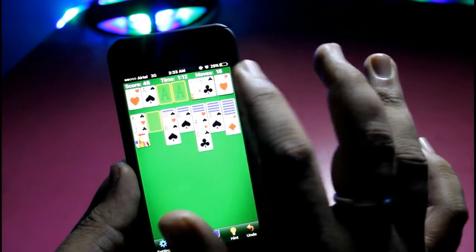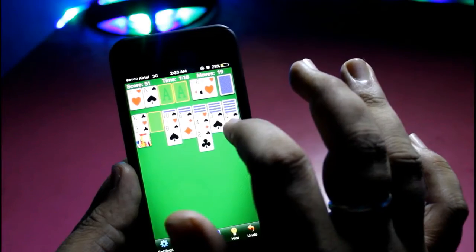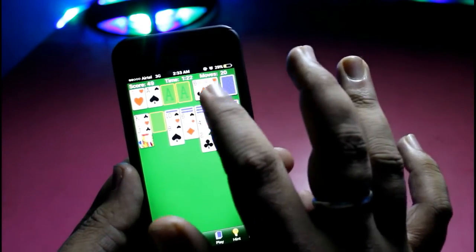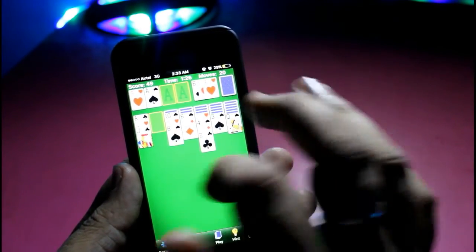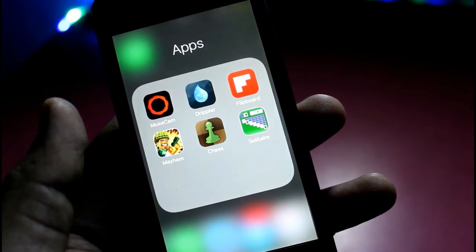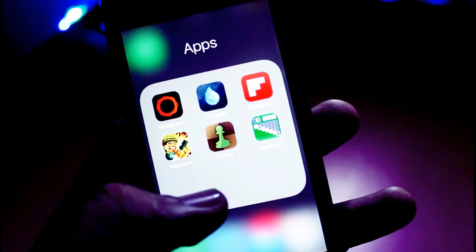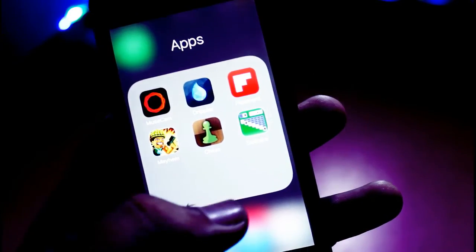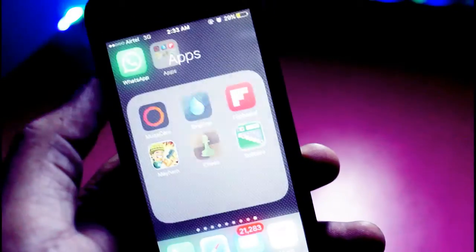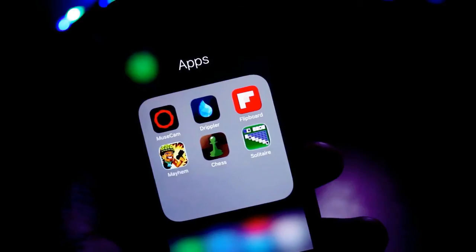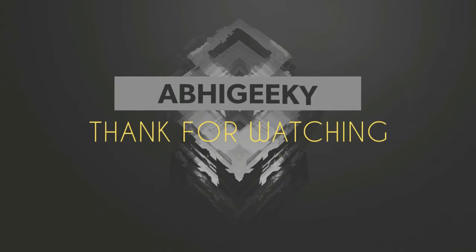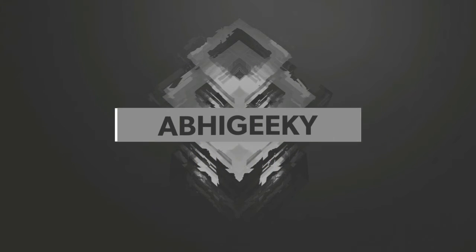These are the applications based on sharing — there were games and tool applications which were looking very great. If you like this video, do subscribe to my channel. If you have any comments or suggestions, comment in the comment section. You can follow me on Twitter, Facebook, Instagram, and other platforms. Peace!